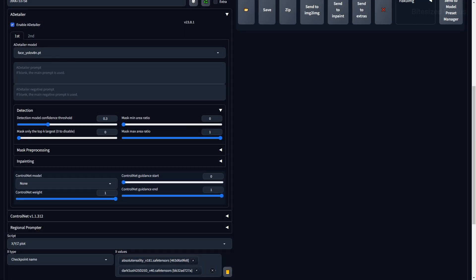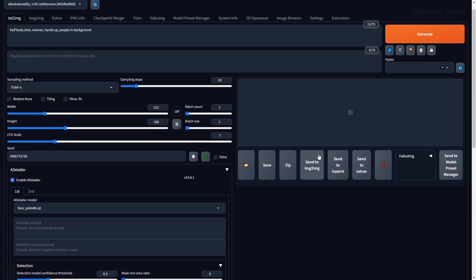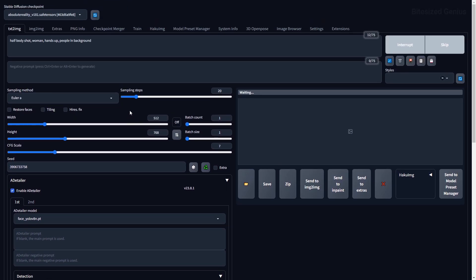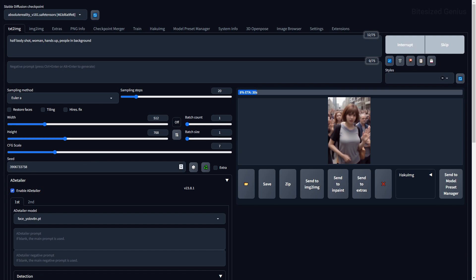Let's take a look at the options under the Detection tab, and I'll be using the following prompts, so we can get some people in the background, and see how the After Detailer impacts the subject and background elements. I'll also be comparing the default settings against any changes, so we can see the impact in real time.